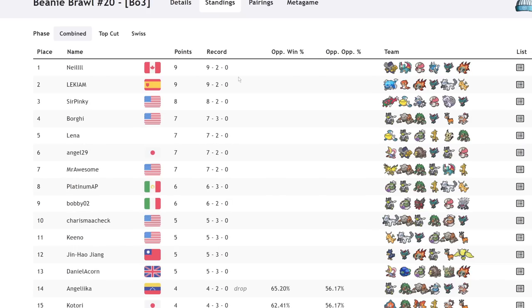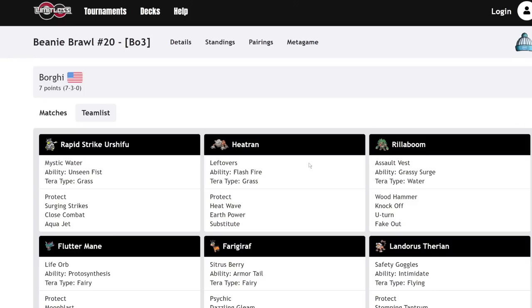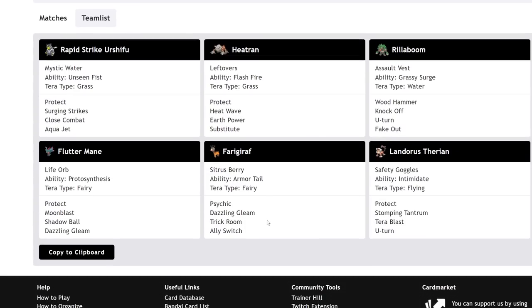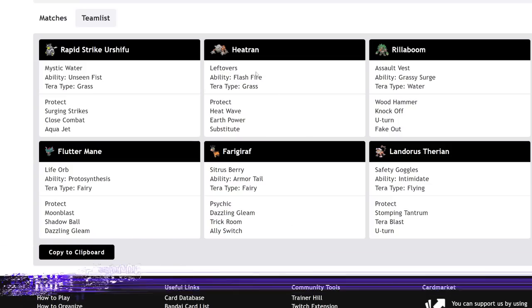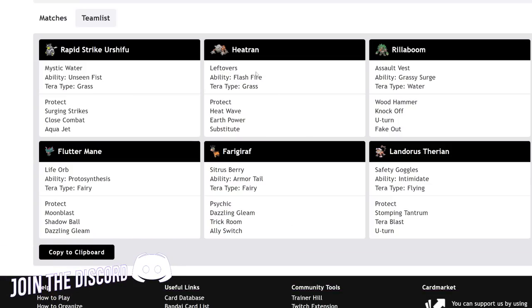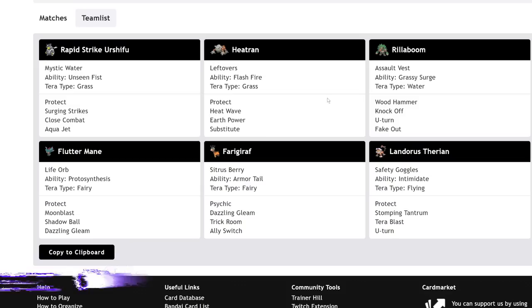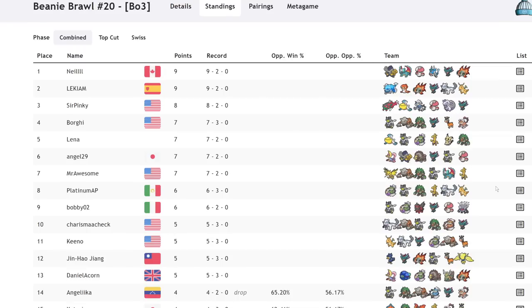These Pokemon all rely on priority moves to some extent. Chien-Pao's main Dark STAB in this format is Sucker Punch. Dragonite needs to click Extreme Speed to get most of the damage it wants to get done, unless it's clicking Outrage, which Ferrigarath will actually run Terra Fairy anyway. Being able to block these moves allows for your Trick Room teams or just teams in general to operate more safely in the format.